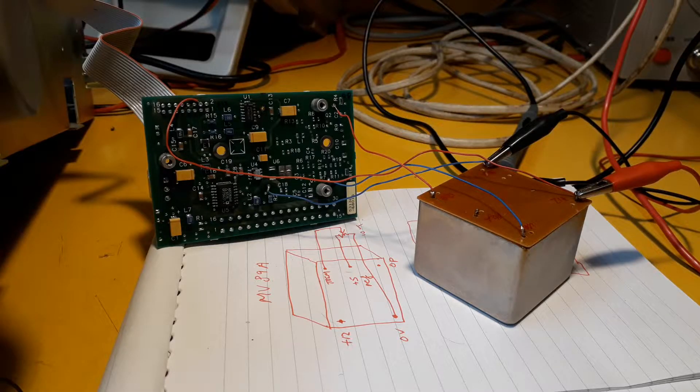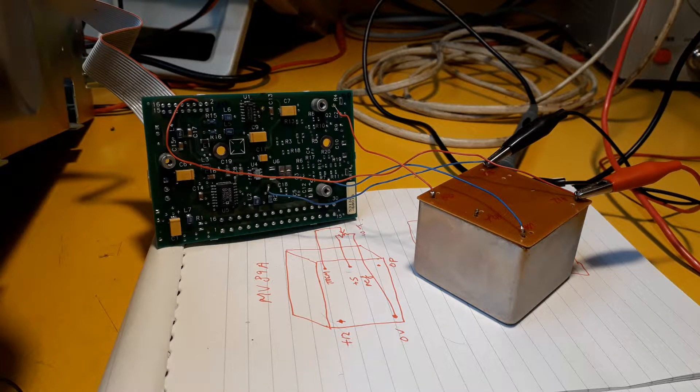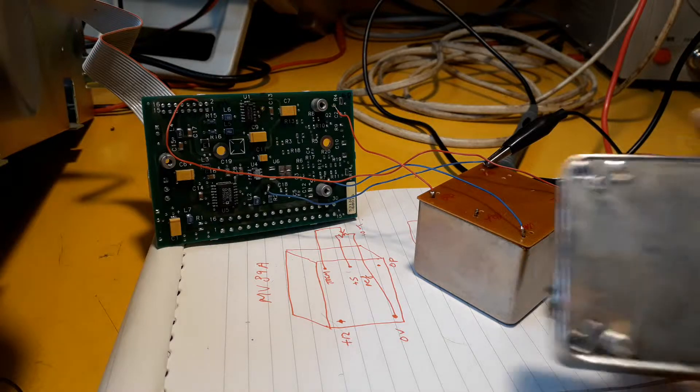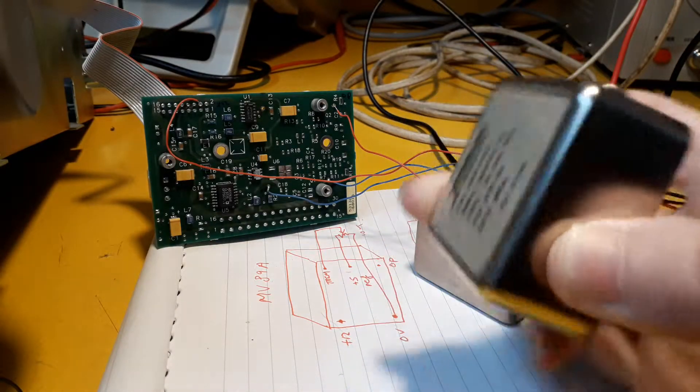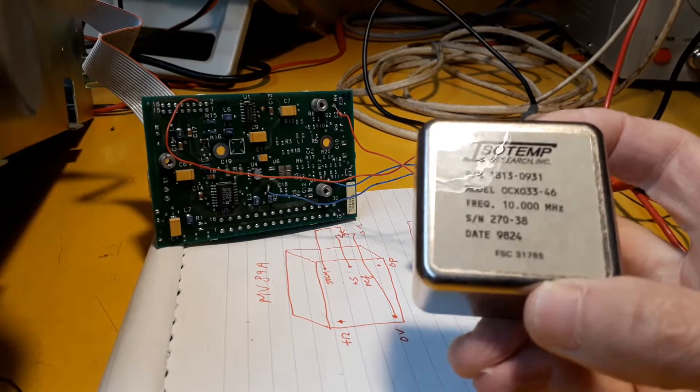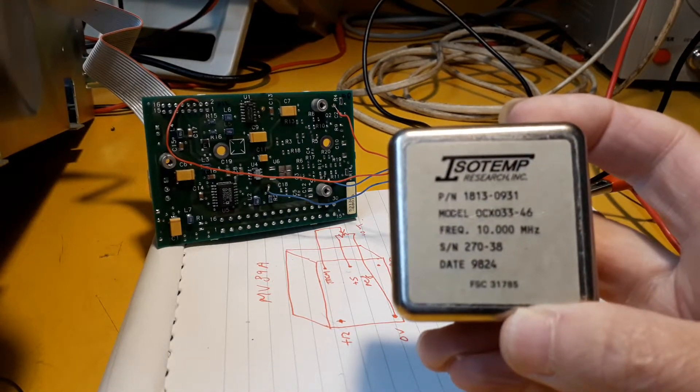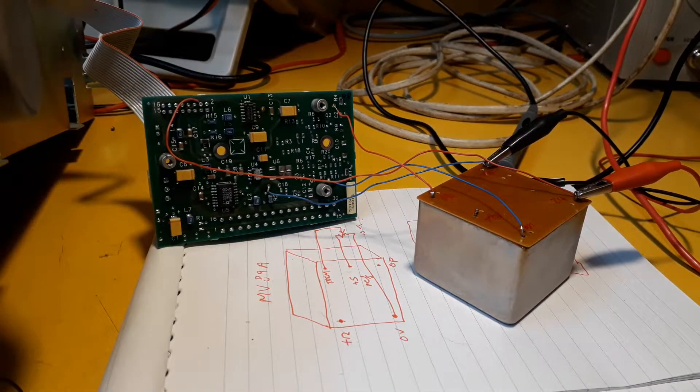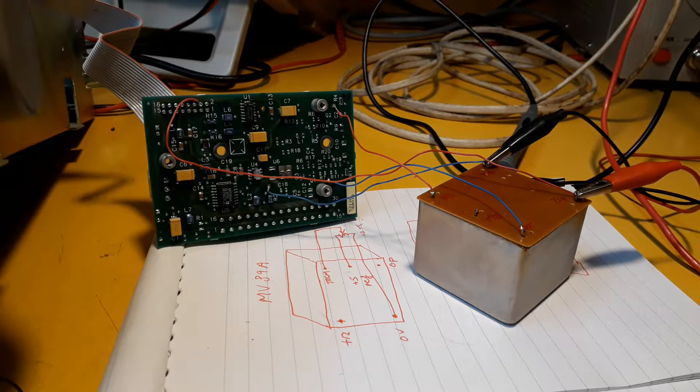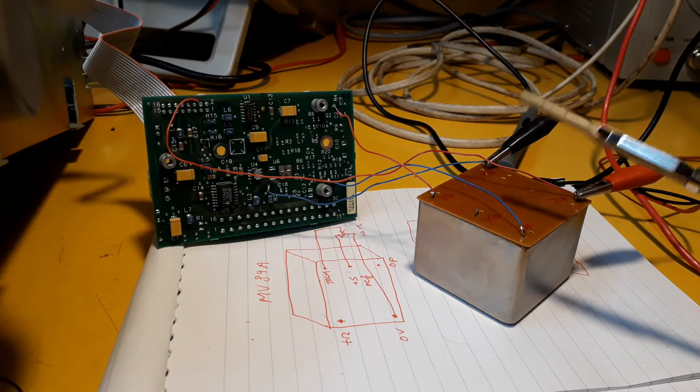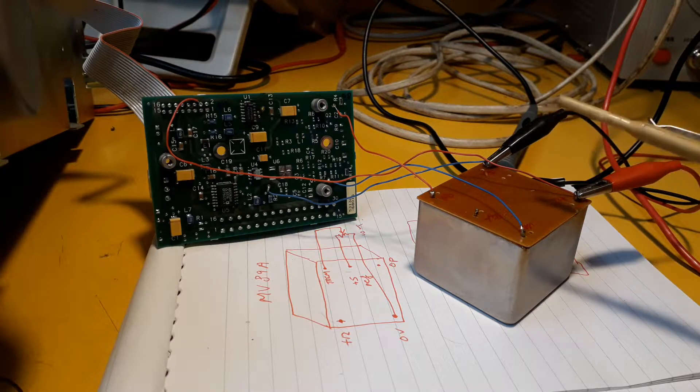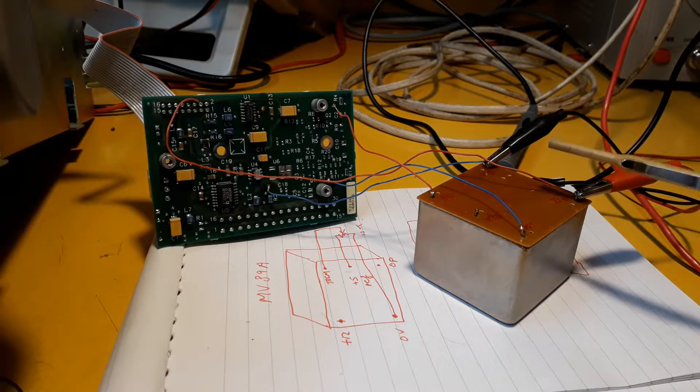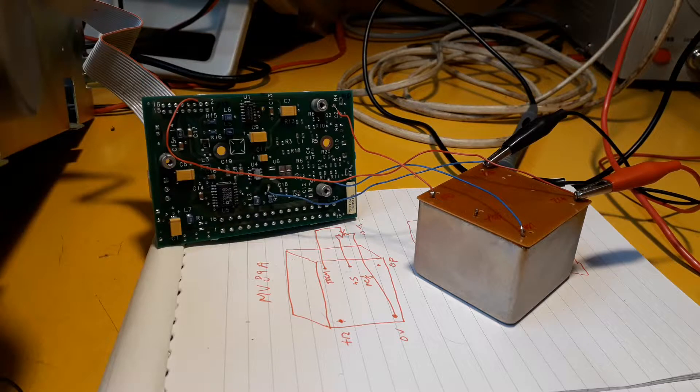I've got the OCXO board out of the counter and removed the old OCXO, which is made by Isotemp, and I've got it lashed up on the bench with the new one. And it's certainly not the ideal way to test something, but it's only a rough test. Everything's just flapping around in the breeze.